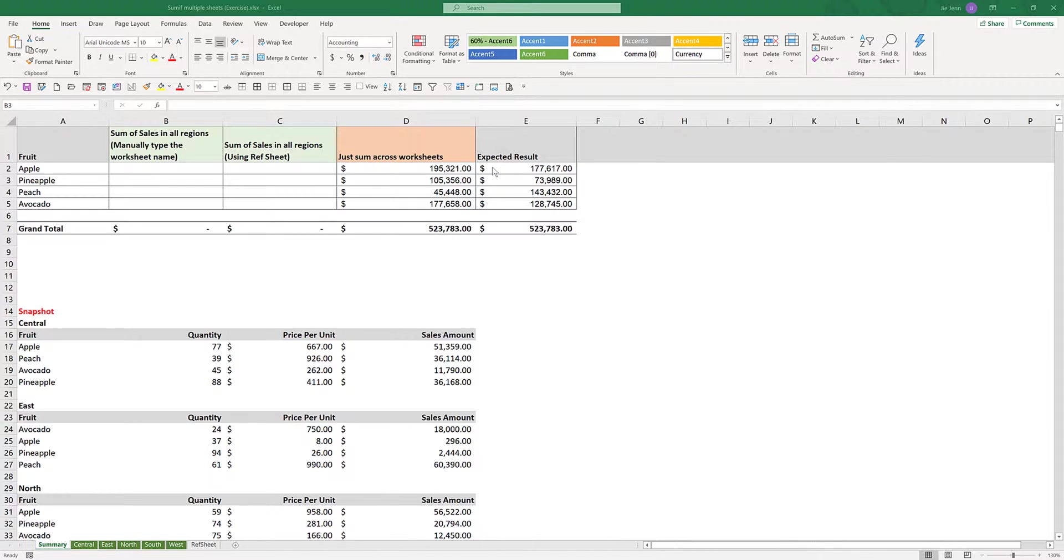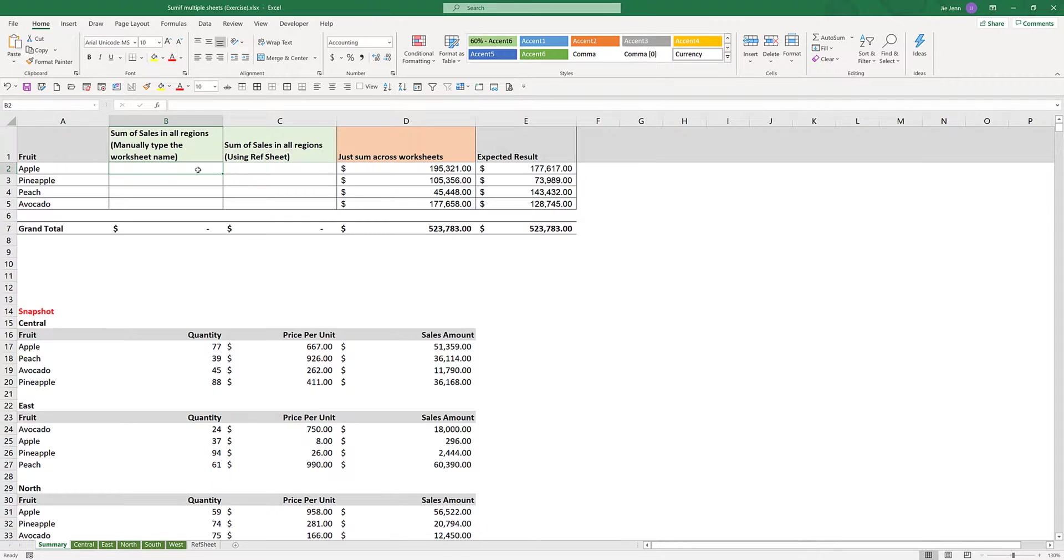If you've ever had to apply a formula or function across multiple worksheets, you know it can be a real pain that you have to individually select each worksheet. In this tutorial, I'm going to show you a trick I learned how to sum easily across multiple worksheets with the SUMIF function.